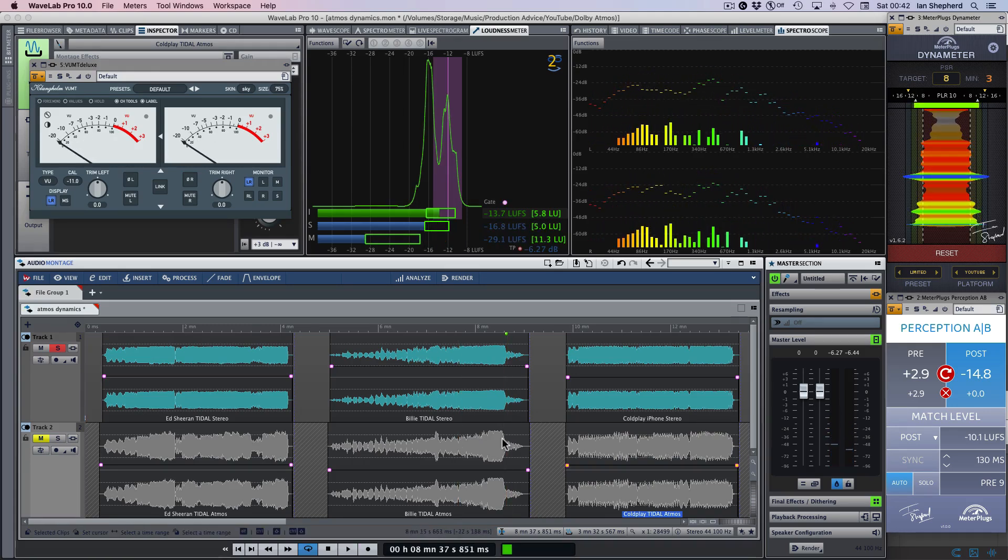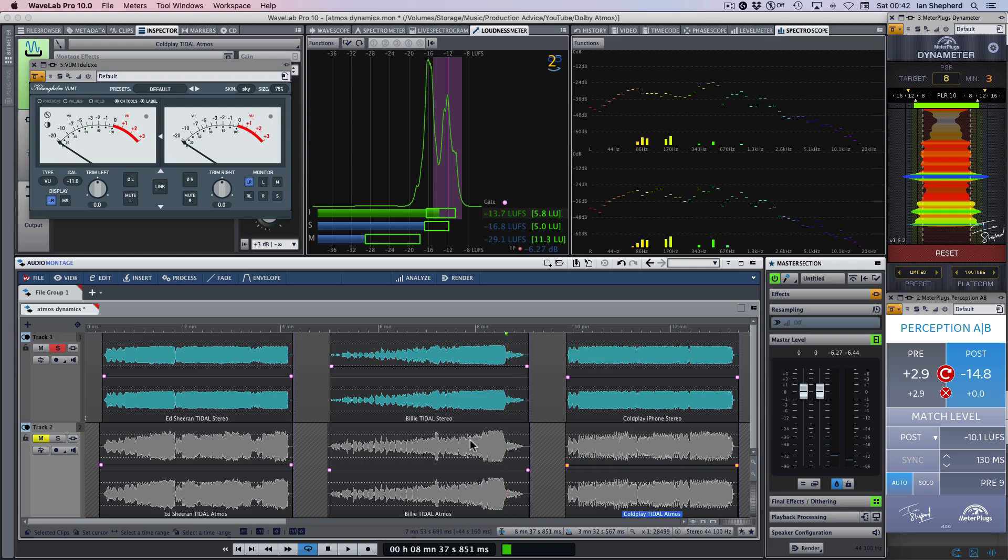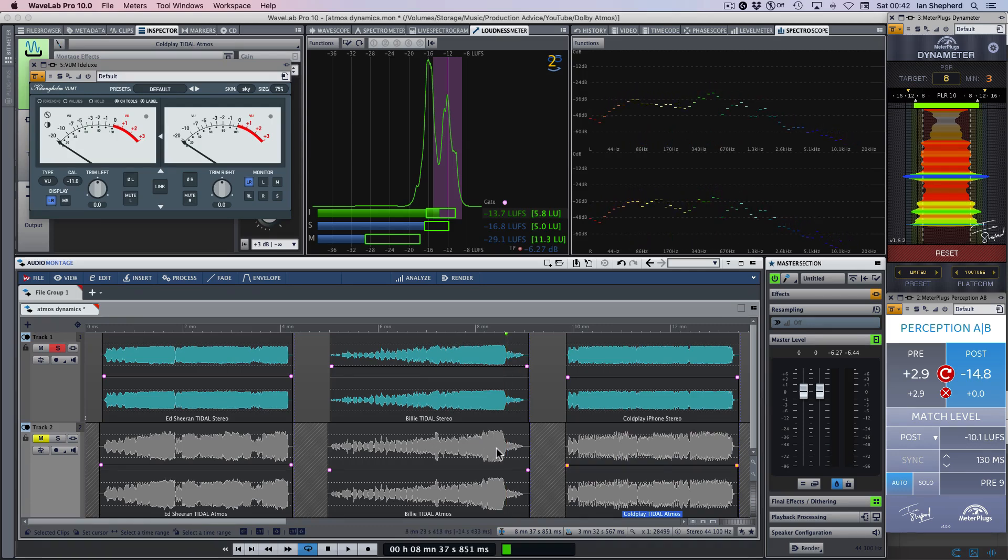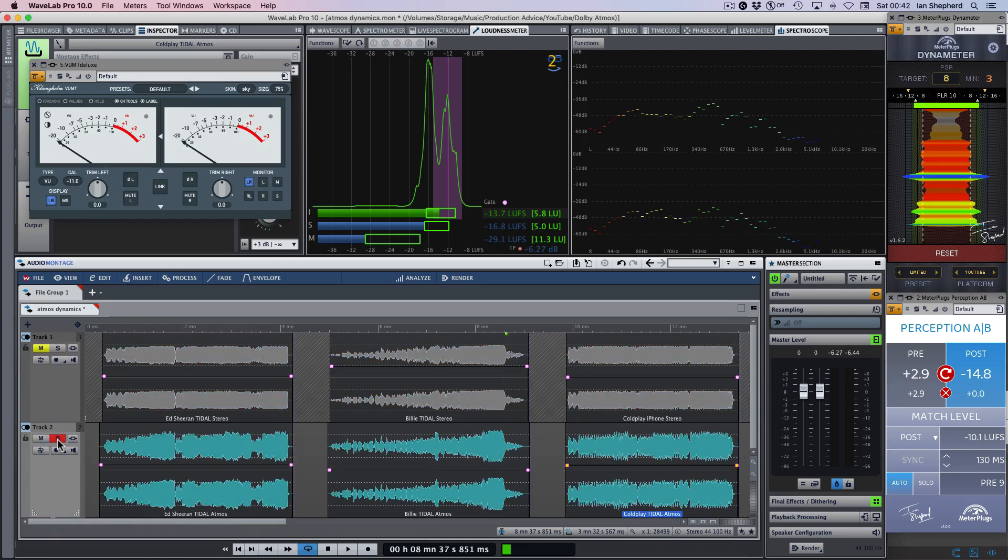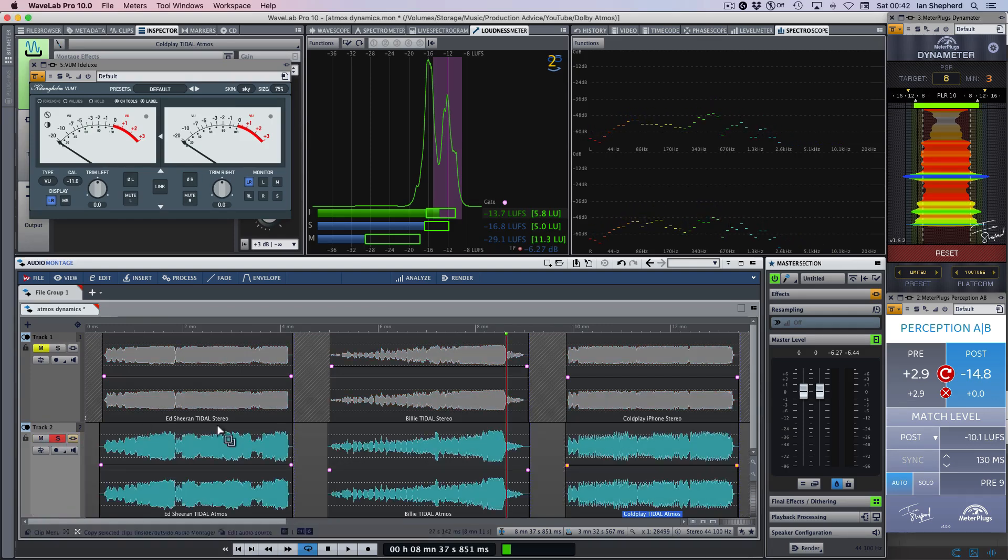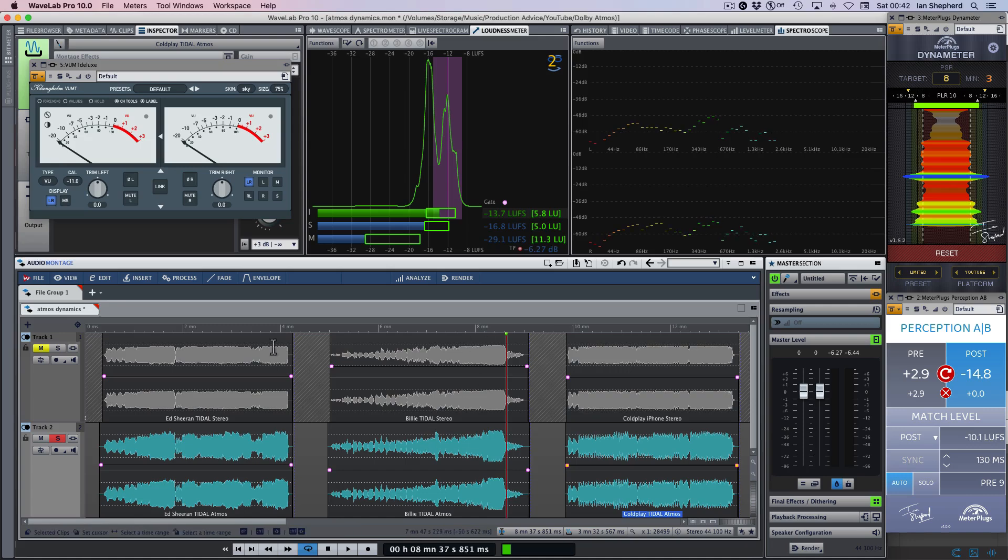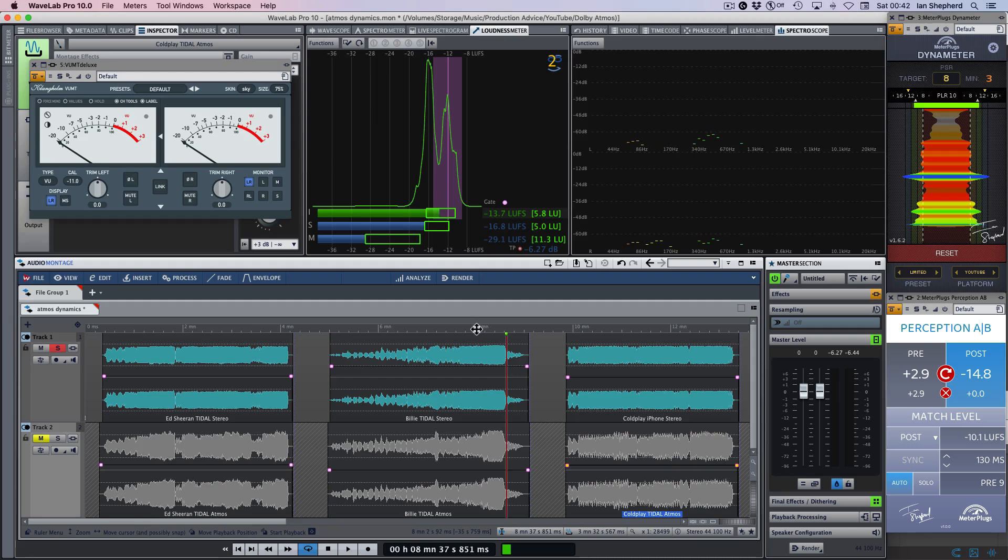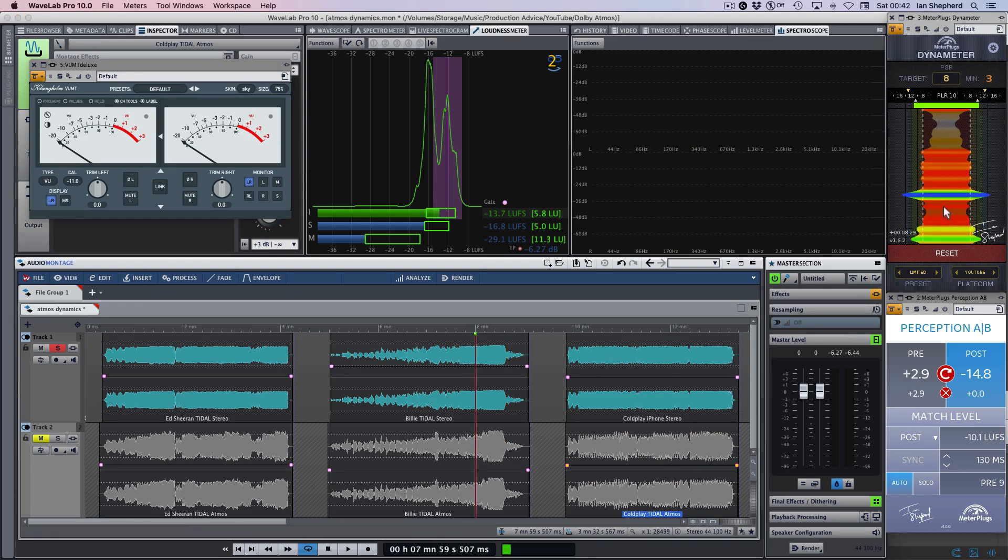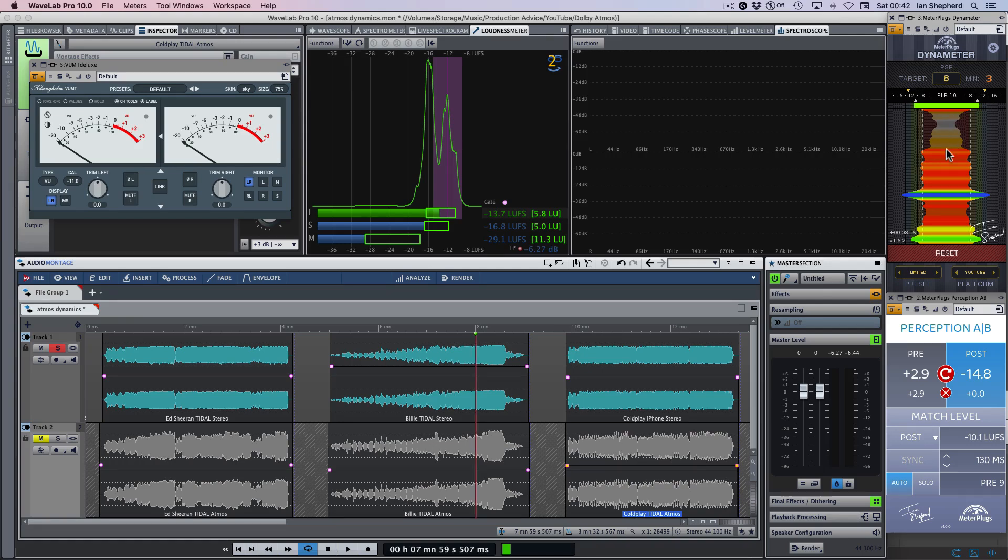So as the waveform suggests in this case, there is much more build in the Atmos version. It gets louder, it gets more intense, and unfortunately there's some pretty obvious distortion in the stereo version. If you didn't pick that out immediately, I'll just flick between them so that you can hear a more direct comparison. You only have to look at the dynamometer display over here. So this section is the Atmos mix, and this version here is the stereo mix. You can see how much more crushed that ending is.